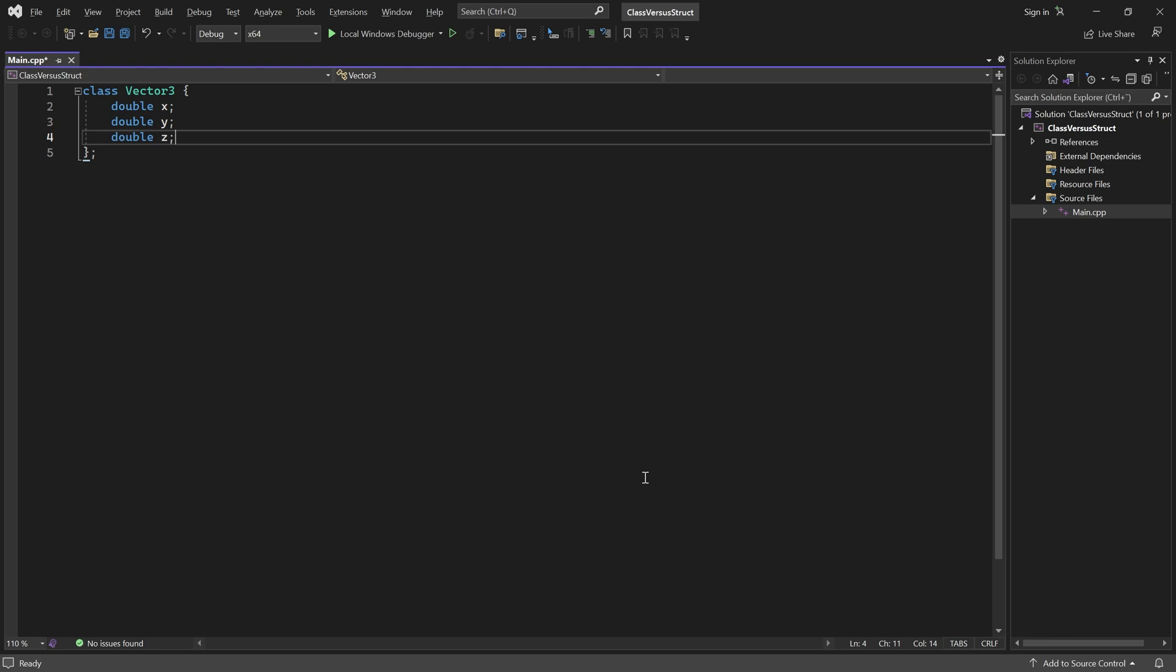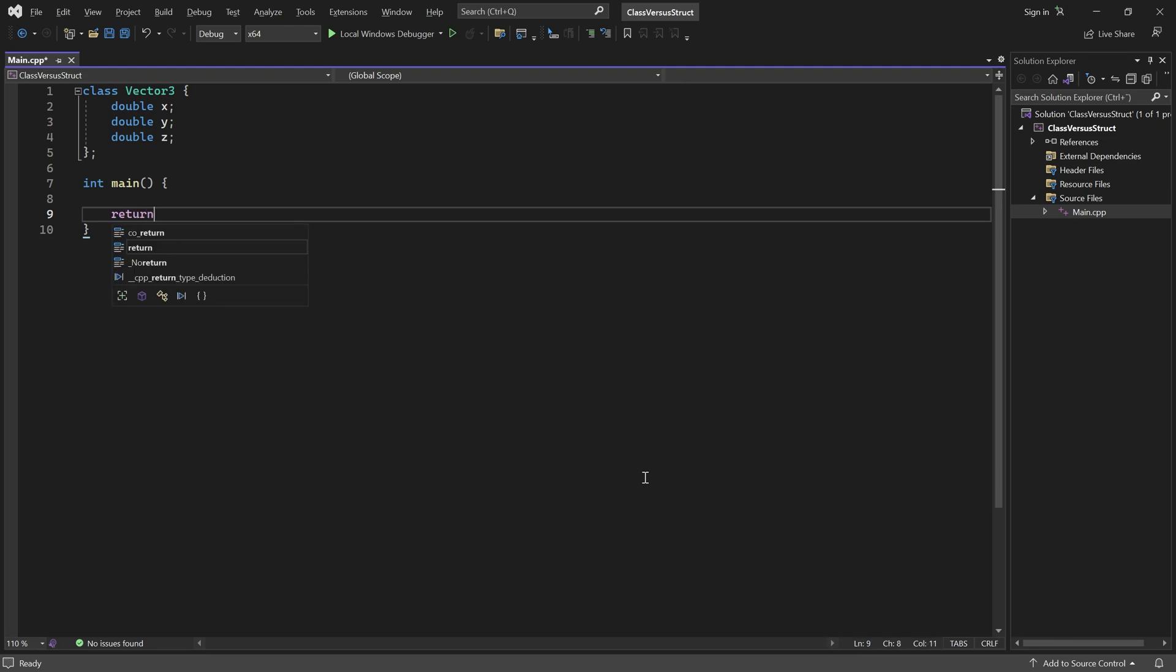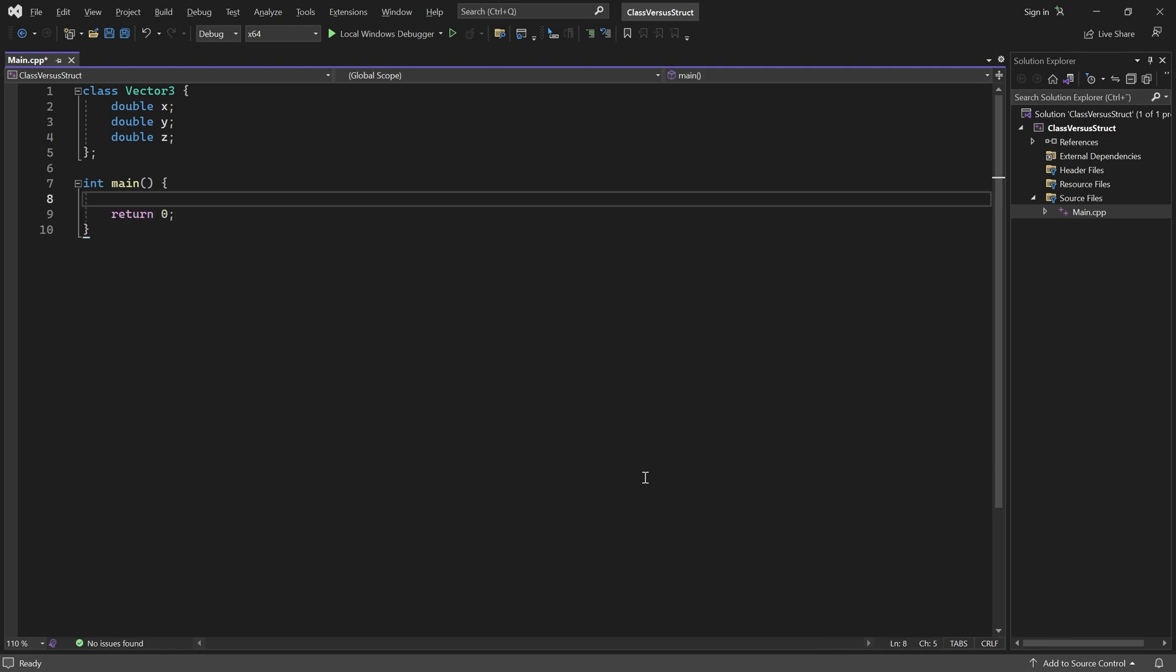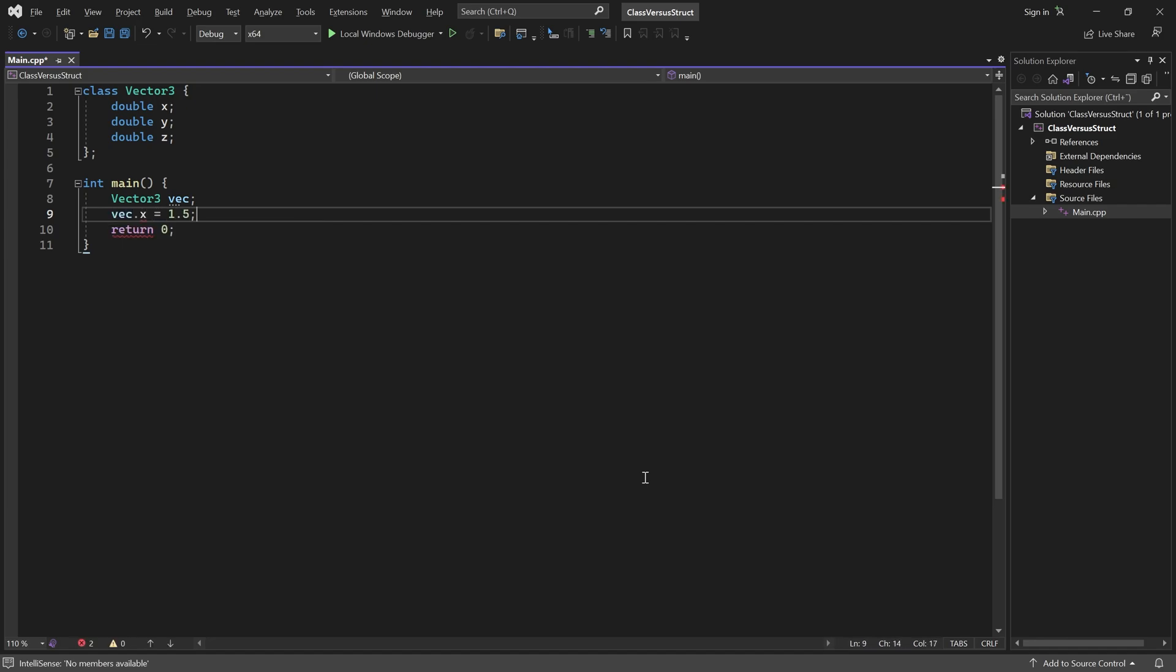Let's write a main function and find out. If I create an instance of my vector3 class and try to set its x value for example, I get an error.